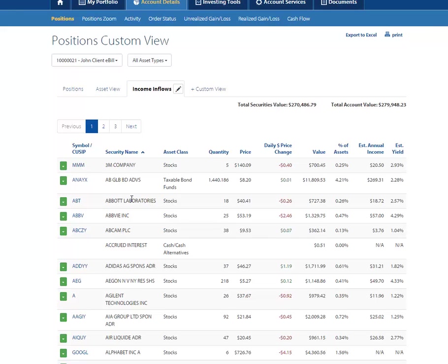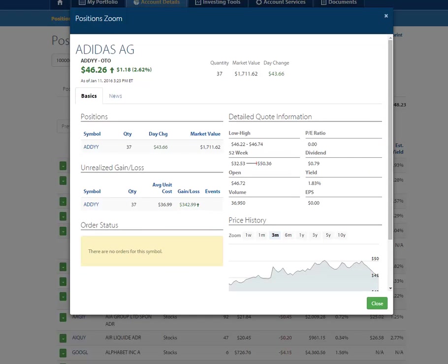A brand new page we are excited to introduce to you is a shortcut to Position Zoom. Click on the green action button which is to the left of the security symbols listed and select Position Zoom. This Position Zoom screen displays fundamental details about your specific positions such as a detailed 15-minute delayed quote unless otherwise noted, your cost basis, unrealized gain/loss, historical price information, and more.